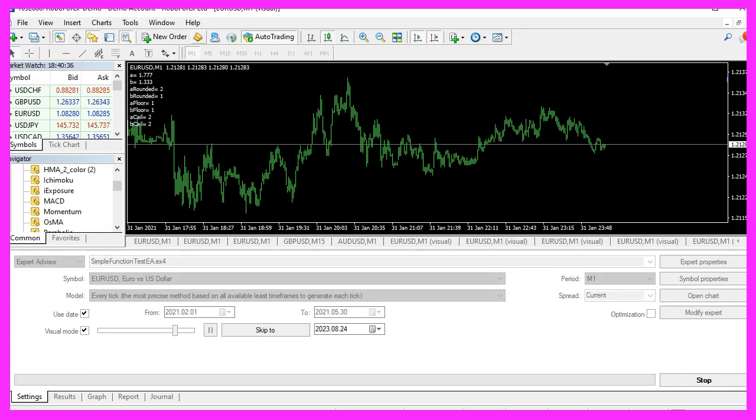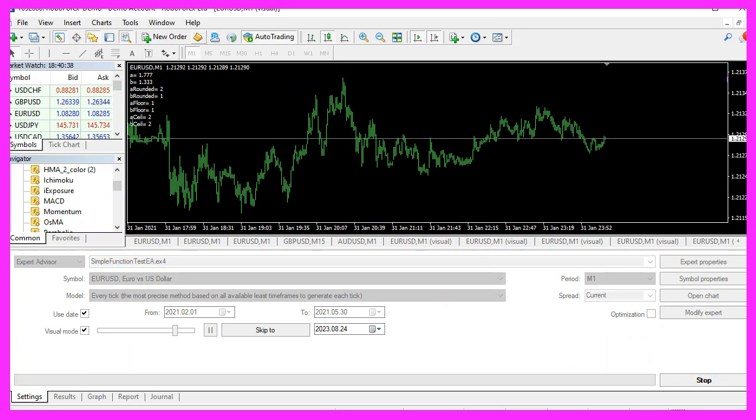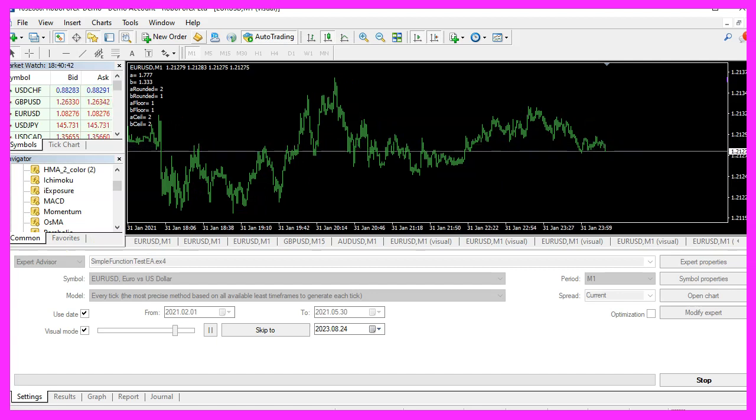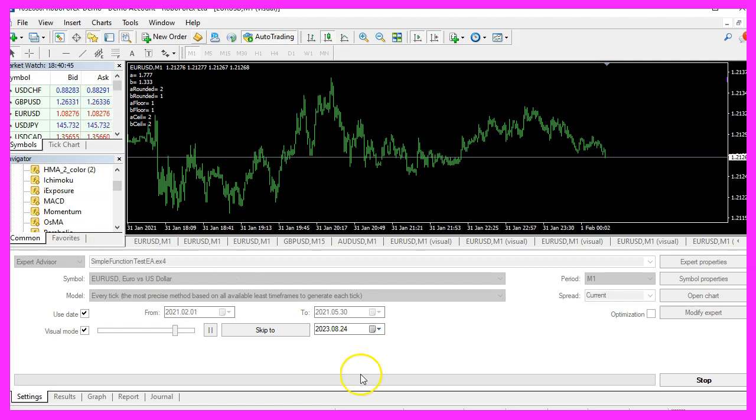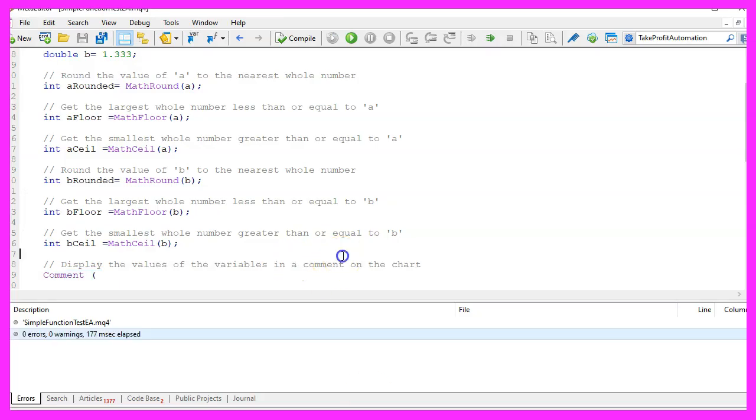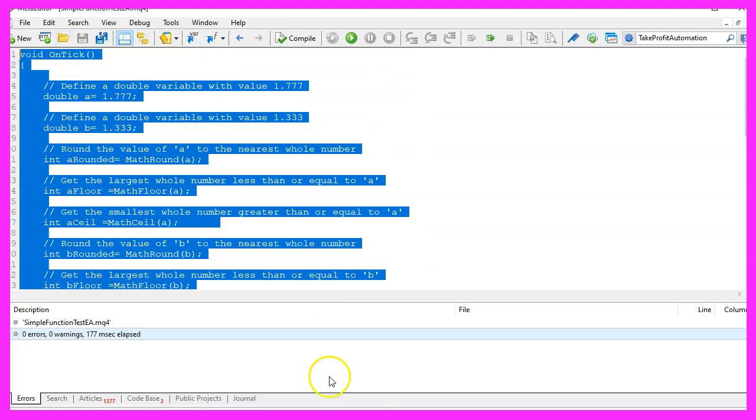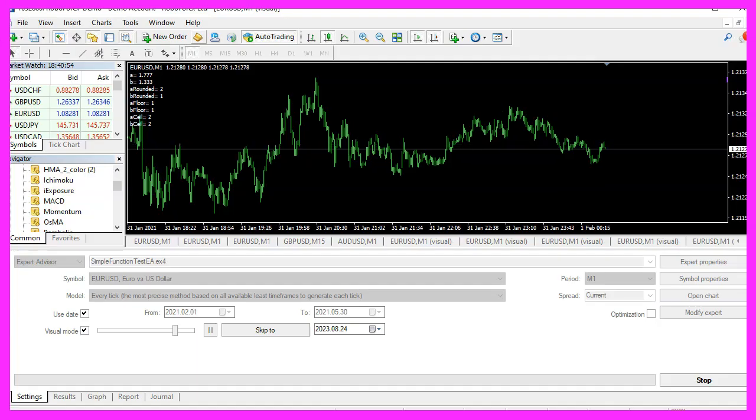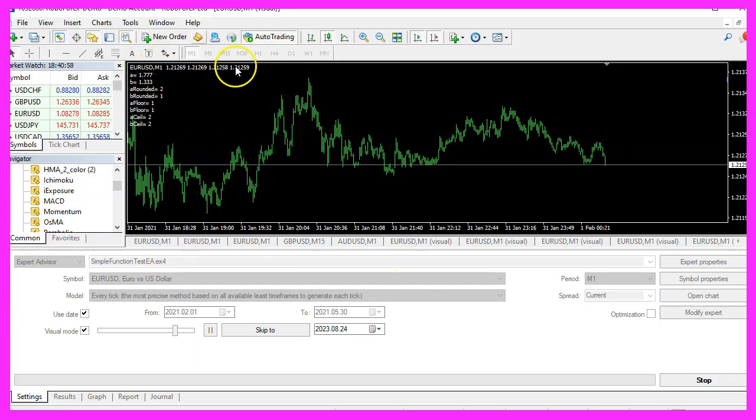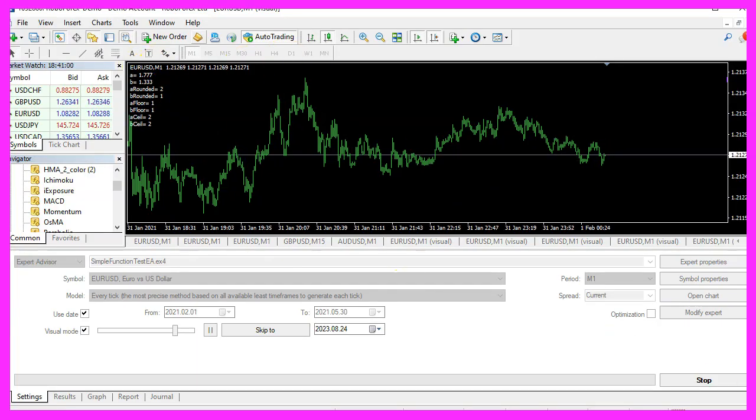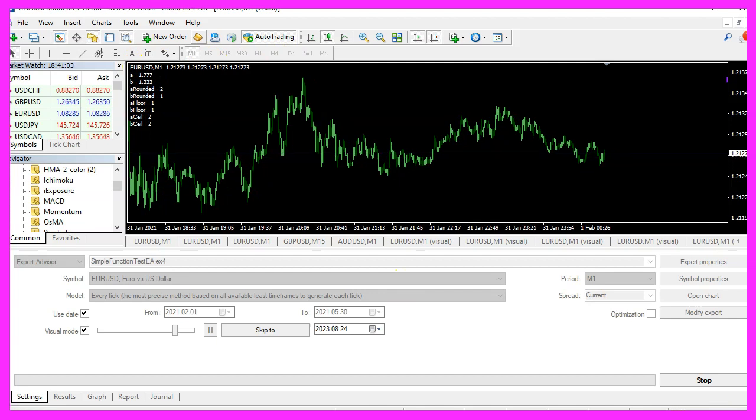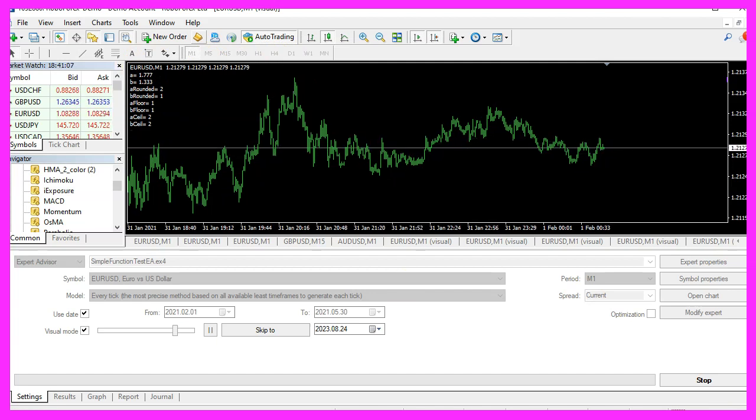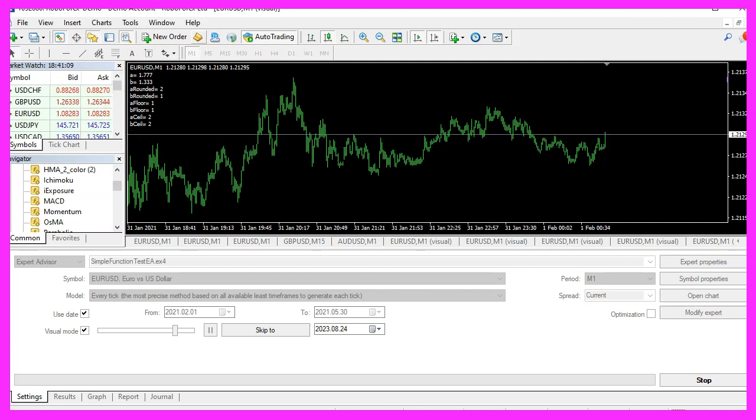We hope that this video has given you a clear insight into how to use some basic mathematical functions in MQL4. With just a few lines of MQL4 code, you will have created an expert advisor that displays valuable information directly on your chart.